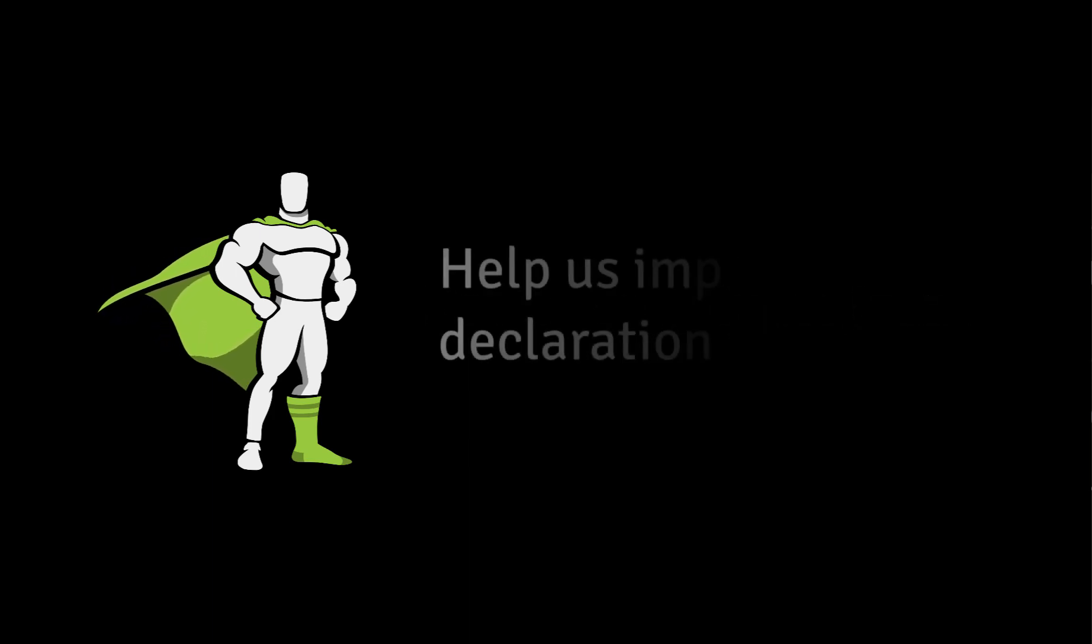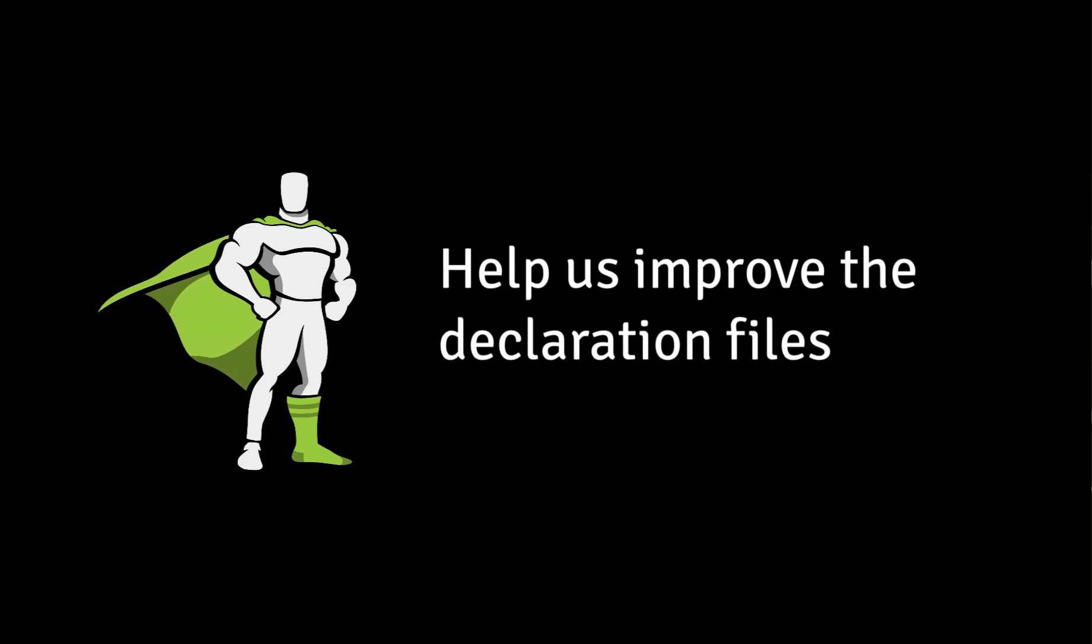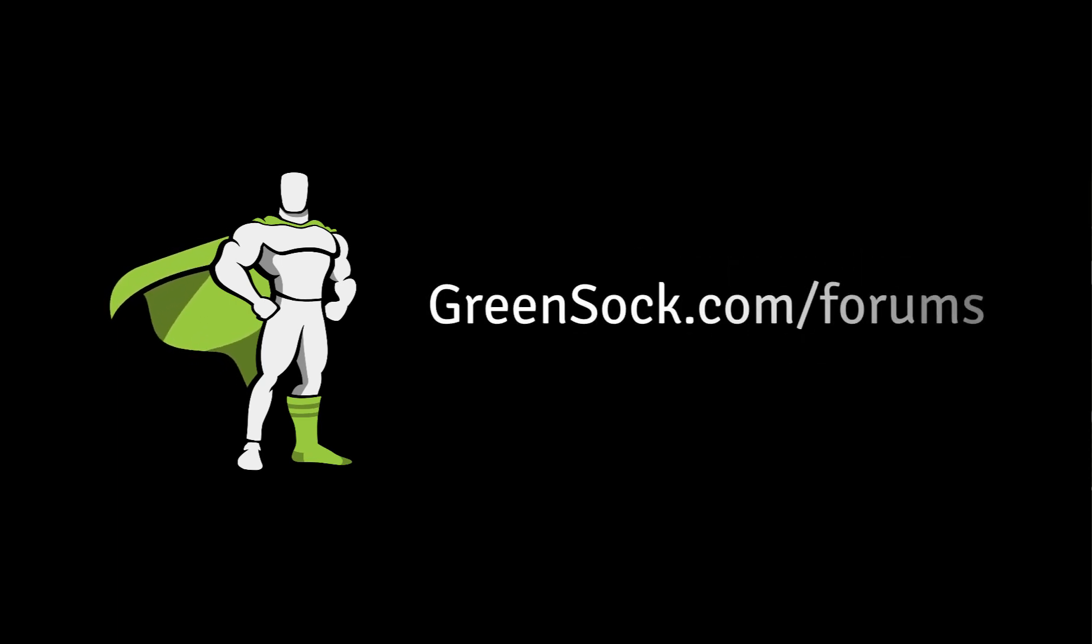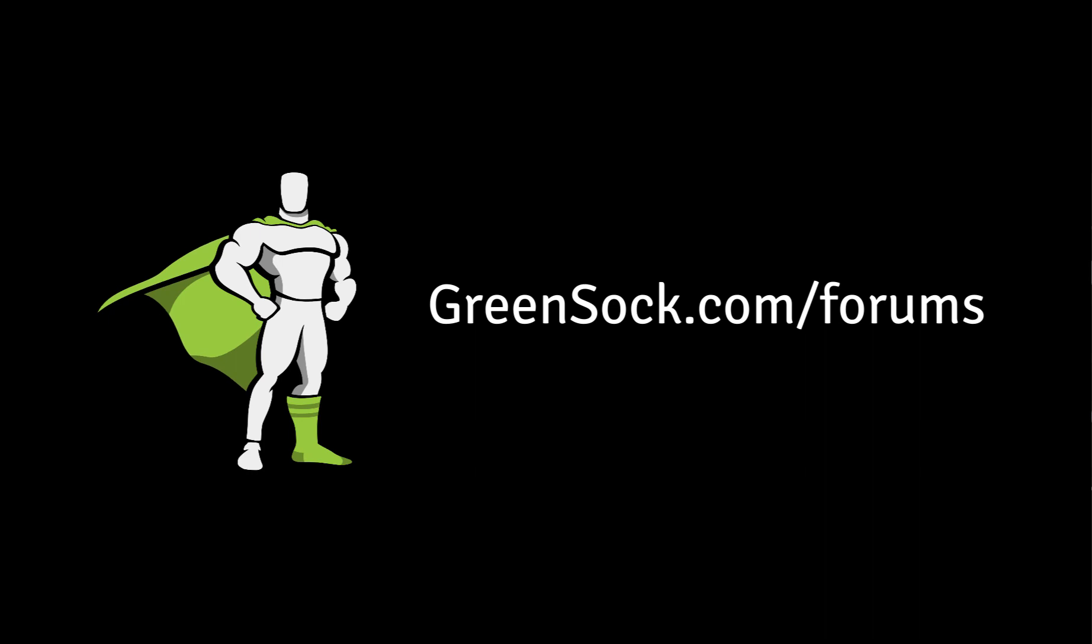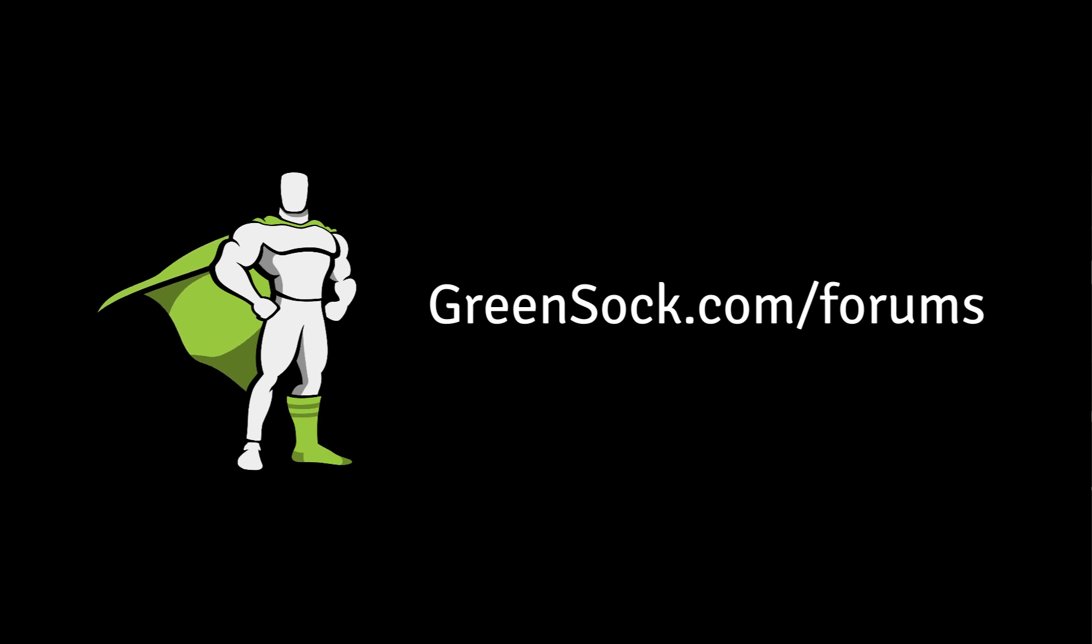If you find errors in the TypeScript declaration files, find that some method is missing, or doesn't have a good description, please let us know. You can create a post in the GreenSock forums at greensock.com/forums, or you can create an issue on GitHub. Either way is fine with us. As always, if you are having trouble or have any questions, feel free to post in the GreenSock forums. Happy Tweening!